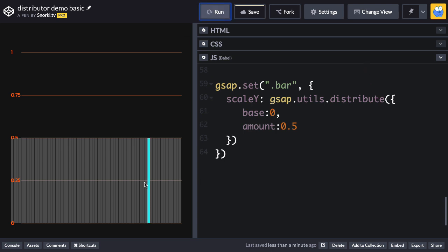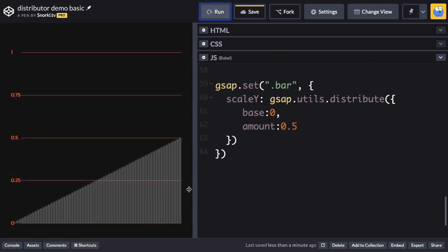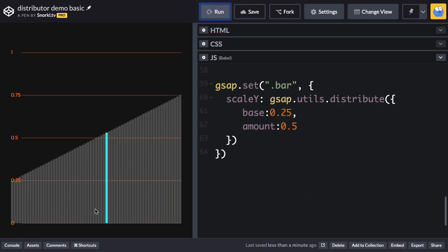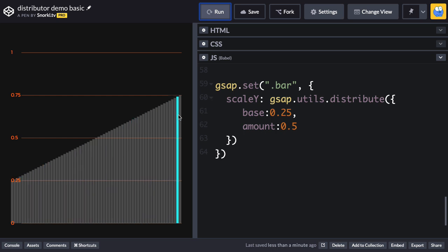And then when I run this, watch what happens. You're going to see that we get a linear distribution of bars starting with a scale Y of 0 going all the way up to 0.5. If I set the base amount to 0.25 and run again, you'll see that the lowest bar has a value of 0.25, and they go all the way up to 0.75 because we're adding 0.5 to 0.25.